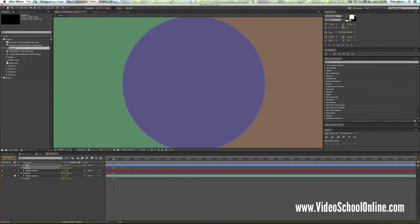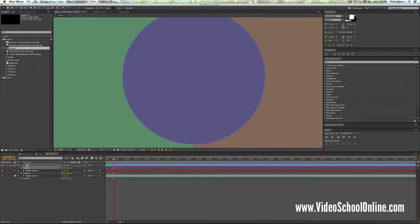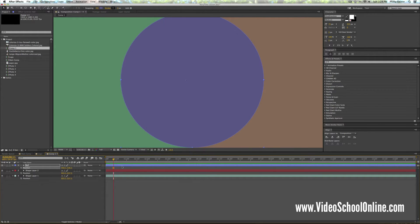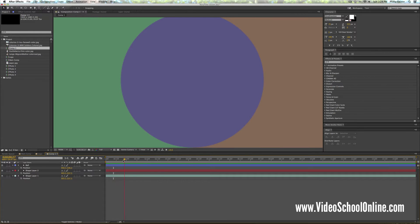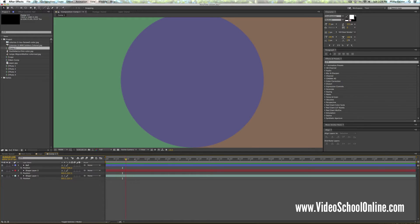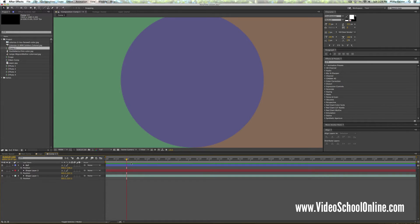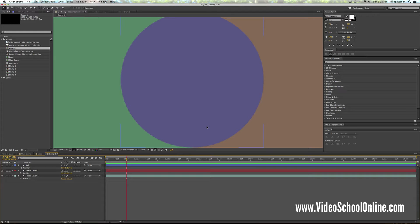Okay, so another thing that the arrow keys are great for is moving through the timeline. Rather than clicking and moving your timeline marker up and down, you know, sometimes it's good to see the motion of a graphic or an animation by scrubbing through the timeline one frame at a time.